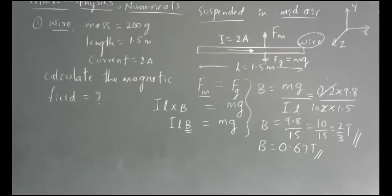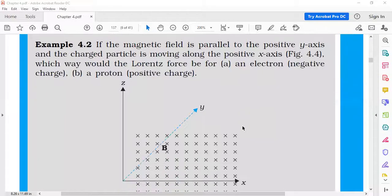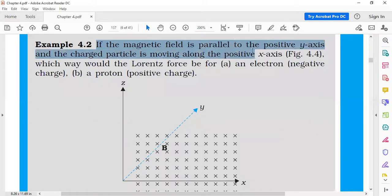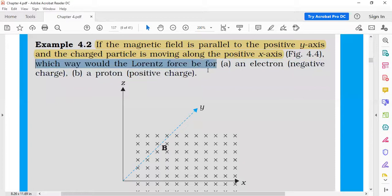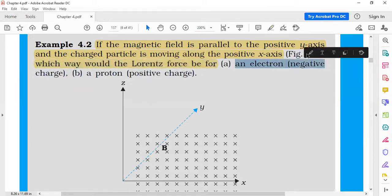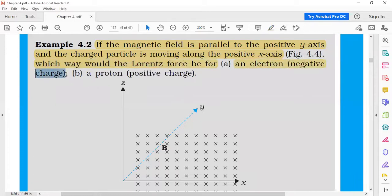Let me continue to the next numerical. This numerical satisfies Fm = Fg — we equated them and got the answer. Next numerical: if the magnetic field is parallel to the positive y-axis and the charged particle is moving along the positive x-axis, which way would the Lorentz force be for two cases — an electron (negative charge) and a proton (positive charge)?